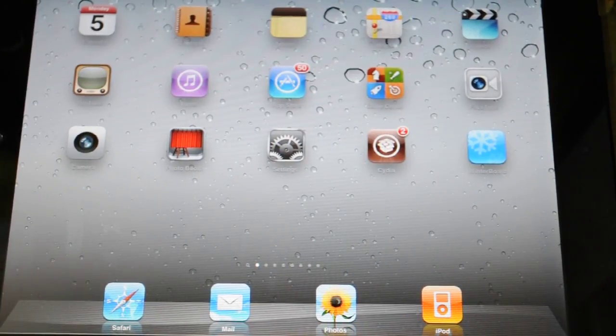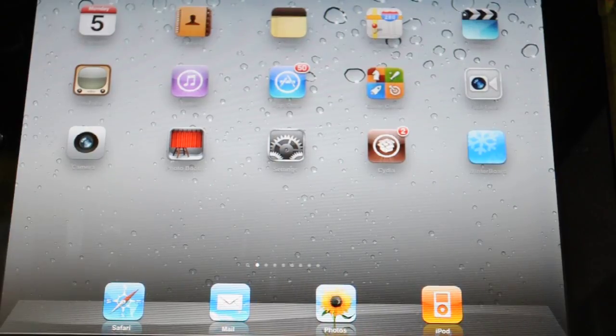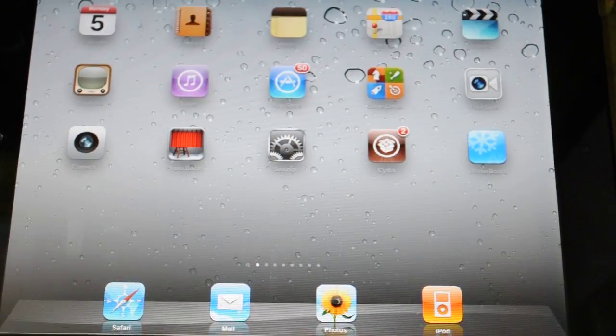Hey guys, today I'm going to be showing you how to jailbreak your iPad. It's really very simple.